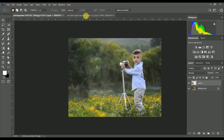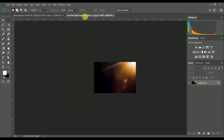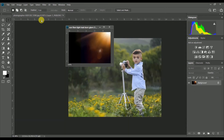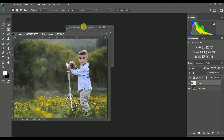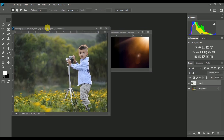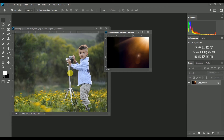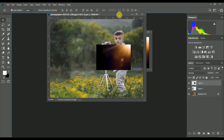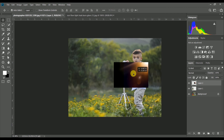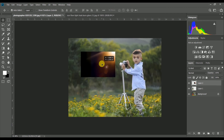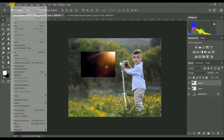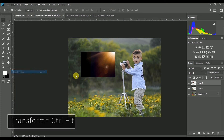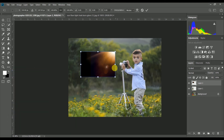We can open another file and overlap this photo. We can use the move tool and drag the image here. We can edit with free transform, or use the shortcut Ctrl+T to drag and transform.